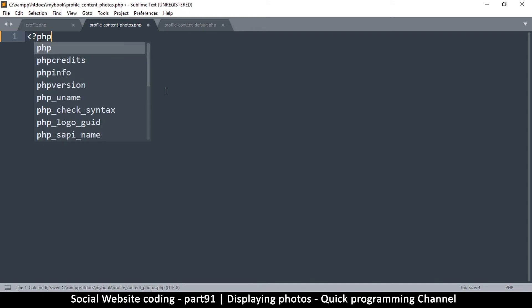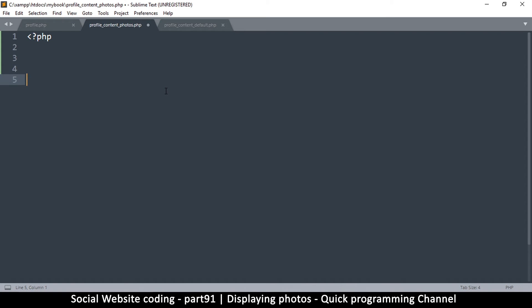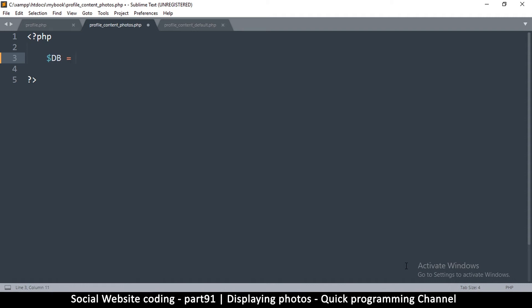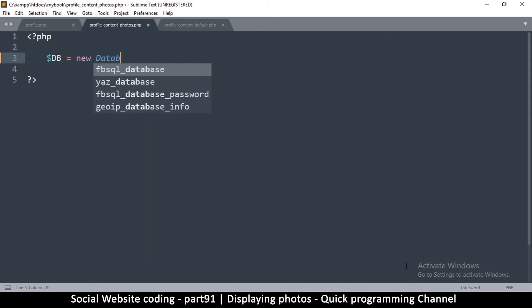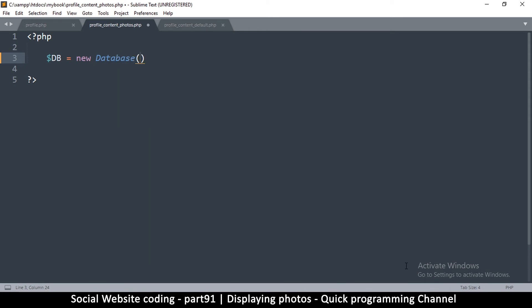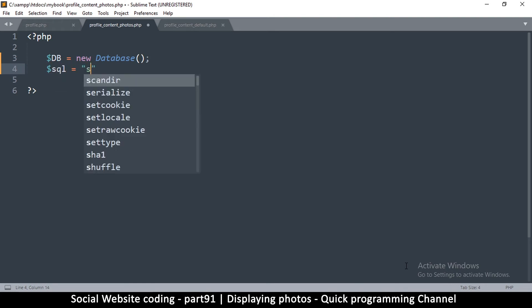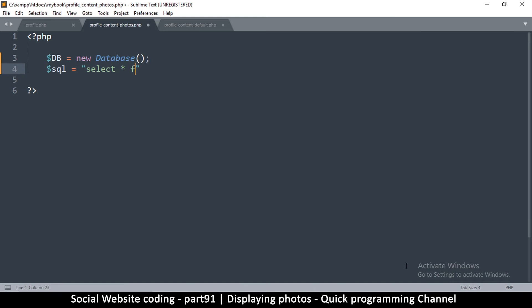Let's put some PHP tags here so we can run a query. We're going to create a new db — I'll say db equals new Database like so.